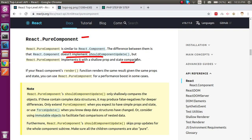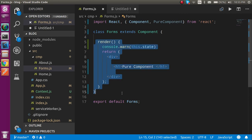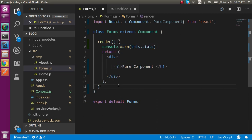That means, let's say you have a state in your component with value X equal to 10, and after updating it on a button click, the updated value is also 10. In this case, React pure component will not re-render the component, but a normal component will re-render it again and again.